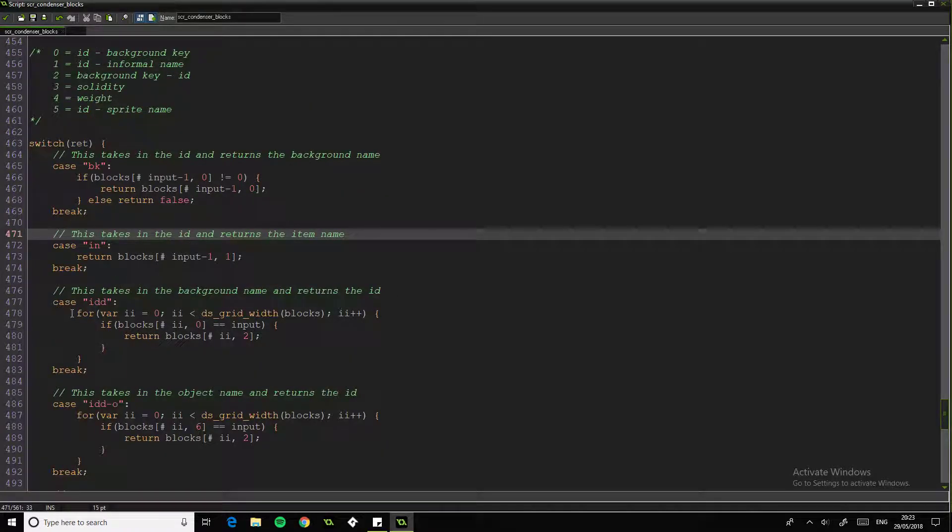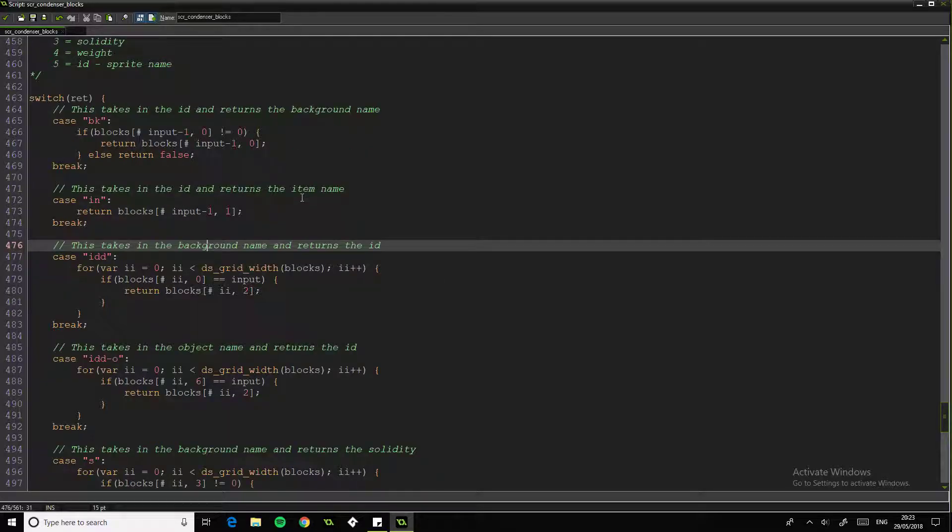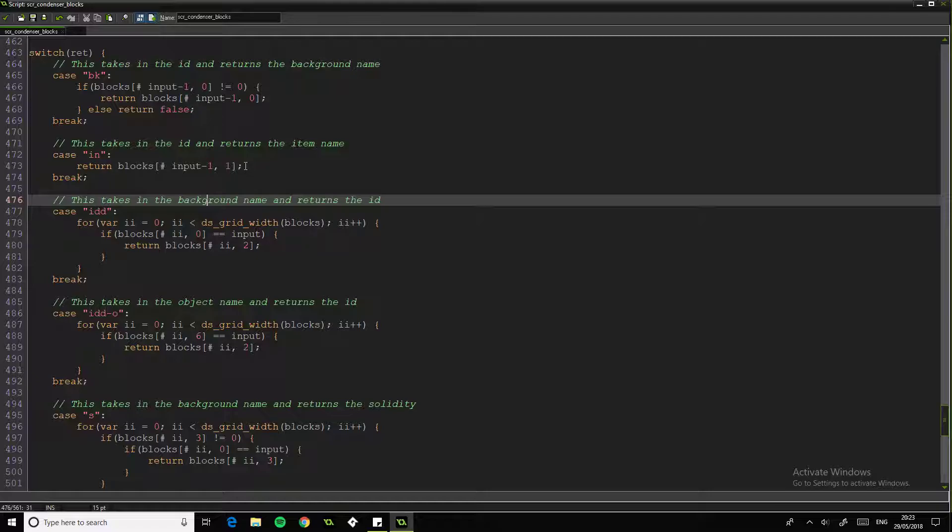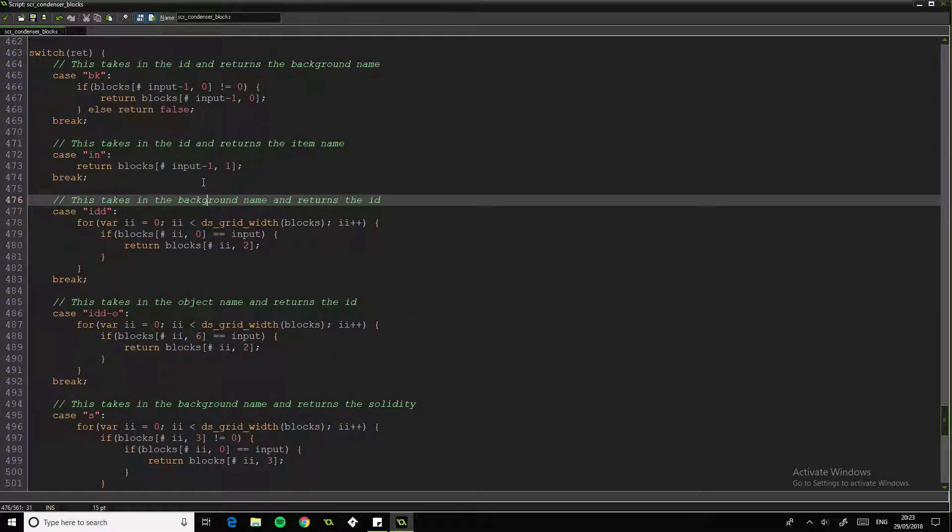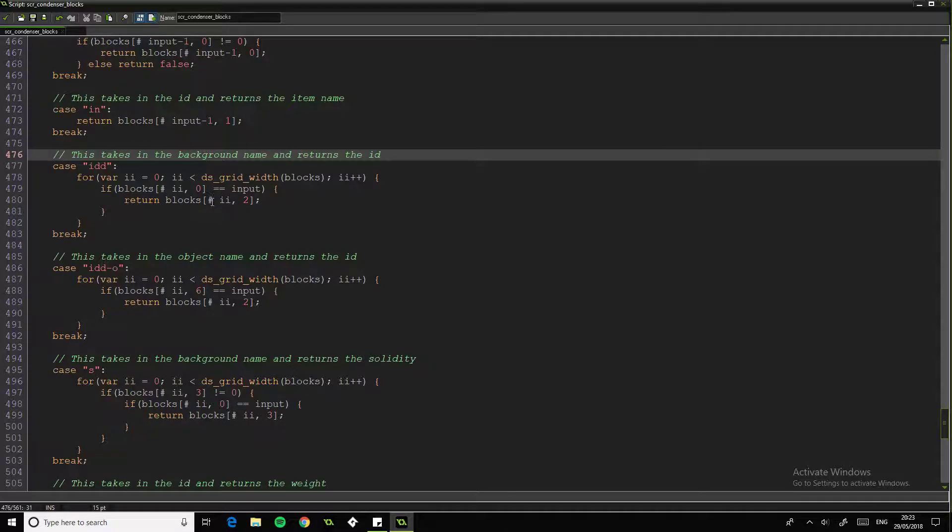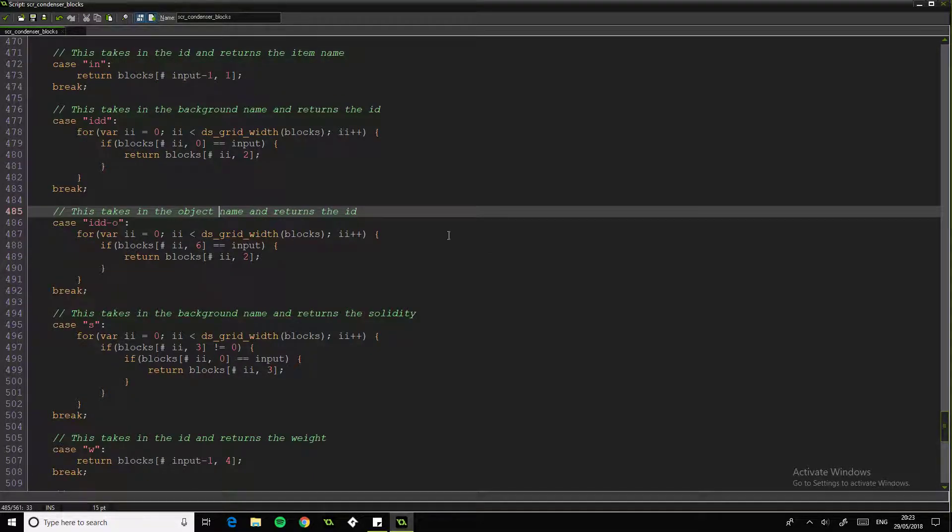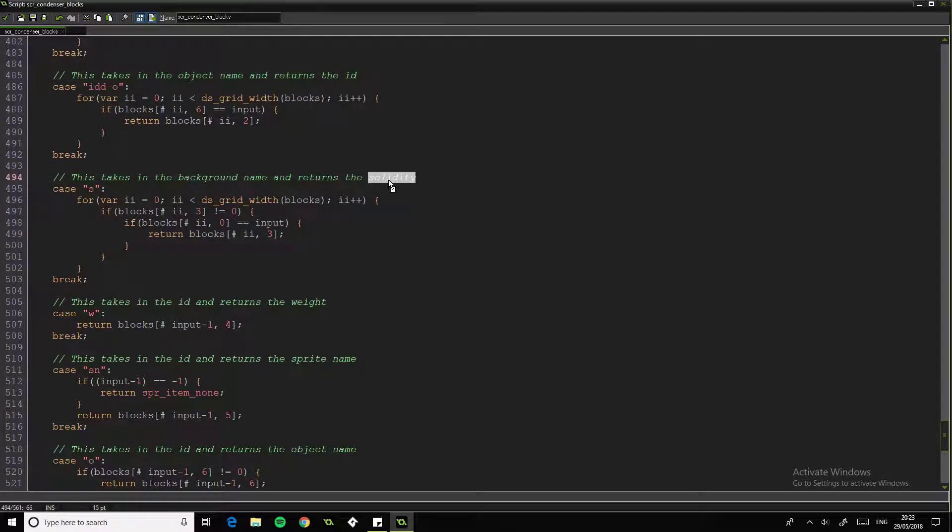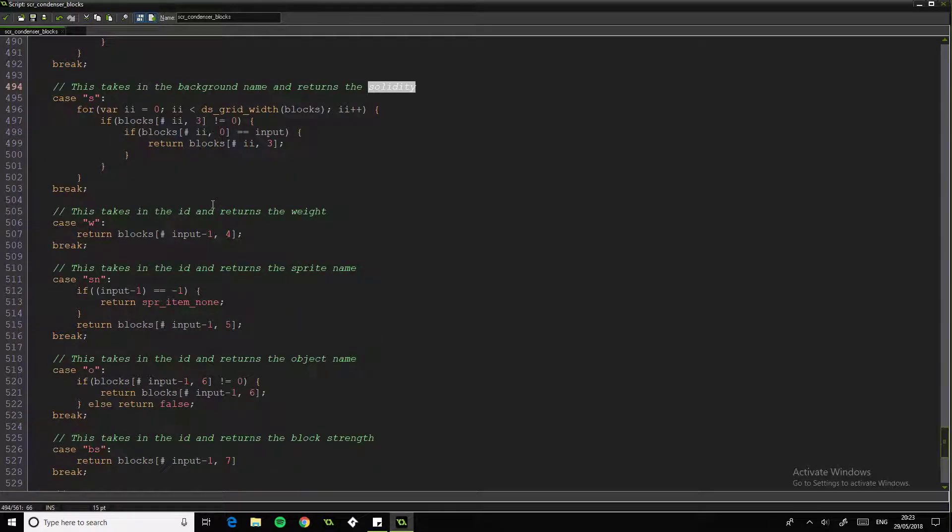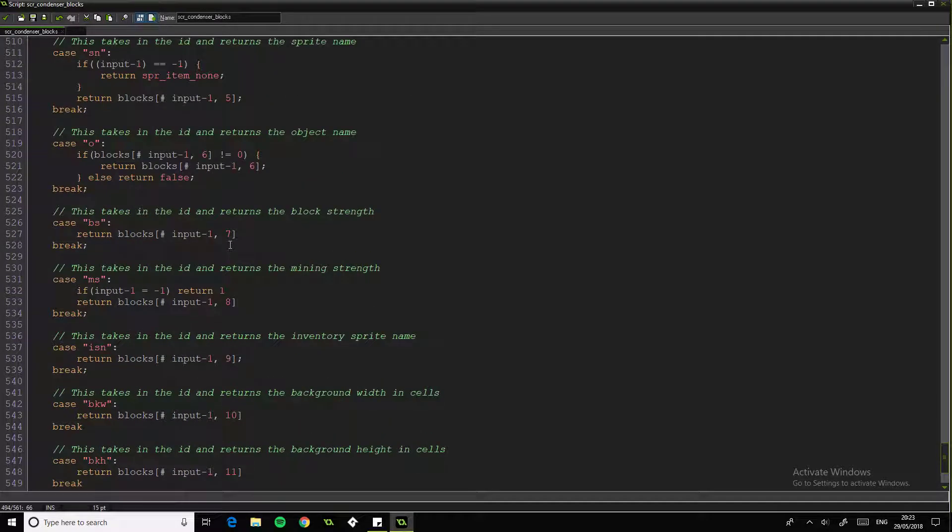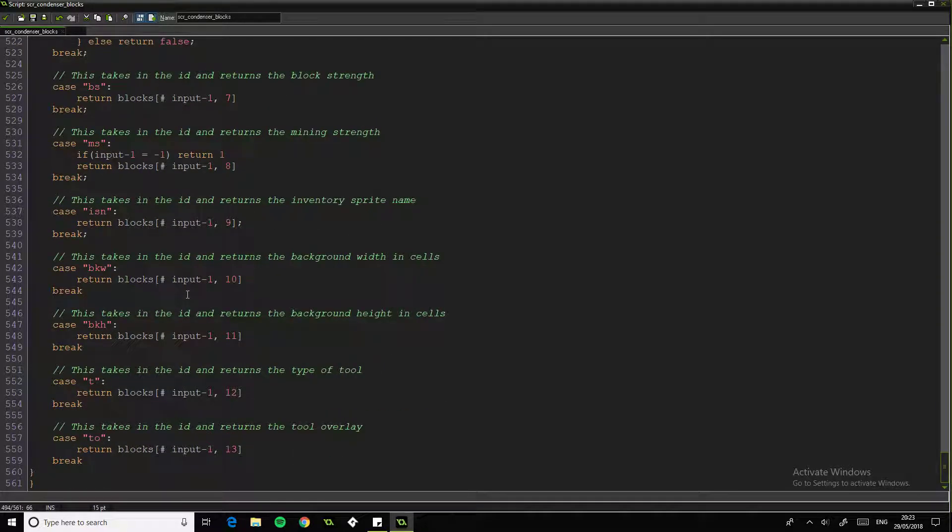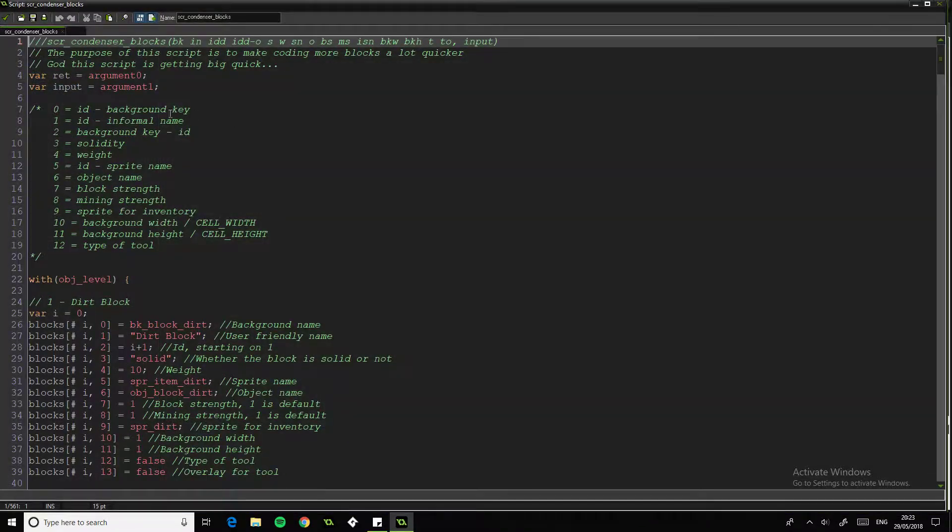So for example, this takes in the ID, returns the background name. This takes an ID, returns the item name. So anything can be from ID can be converted to anything else. But then there's a few special ones, like it takes the background name and returns the ID, because you can use the ID for anything else, and you can basically get anything out of this grid. I think there's probably a faster and better way of doing it, but personally this is the way I found worked. So it takes the object name, returns the ID. Background name and returns the solidity, for some reason I decided I wanted to do that all in one go. That might have been one I was using quite a lot, I don't know. But yeah, these are all ID returns, yeah, ID to whatever.